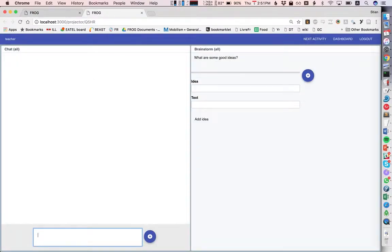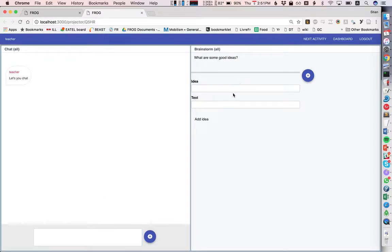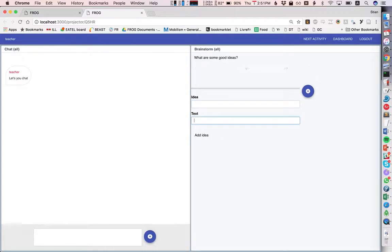So the chat lets you chat, and the brainstorm lets you add some ideas and you can vote those ideas up or down.